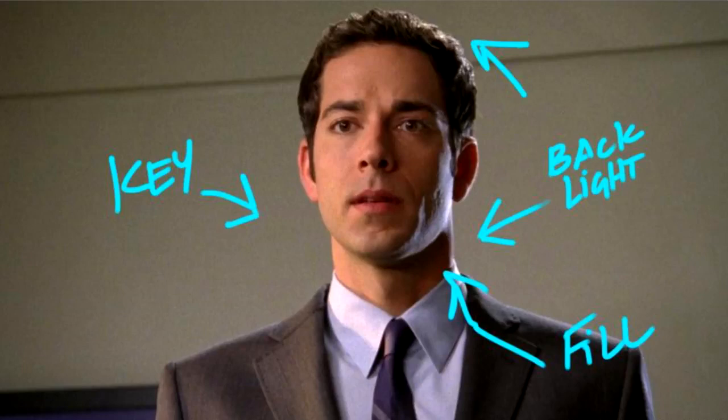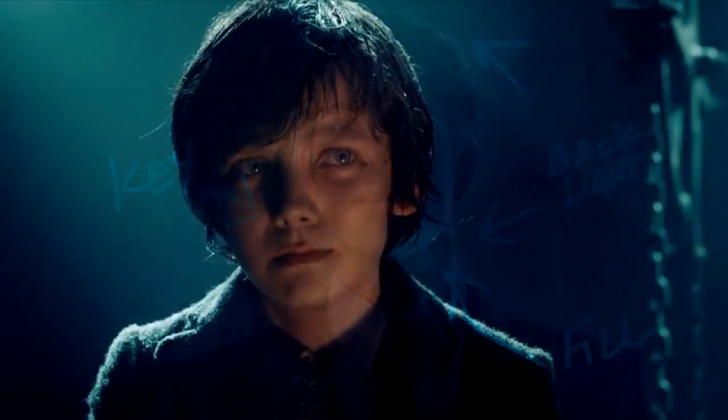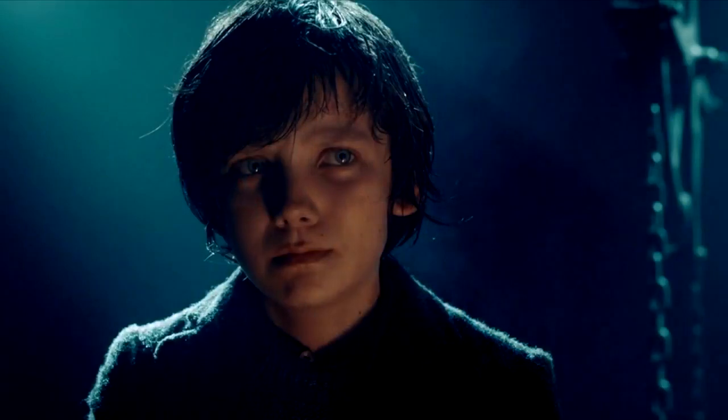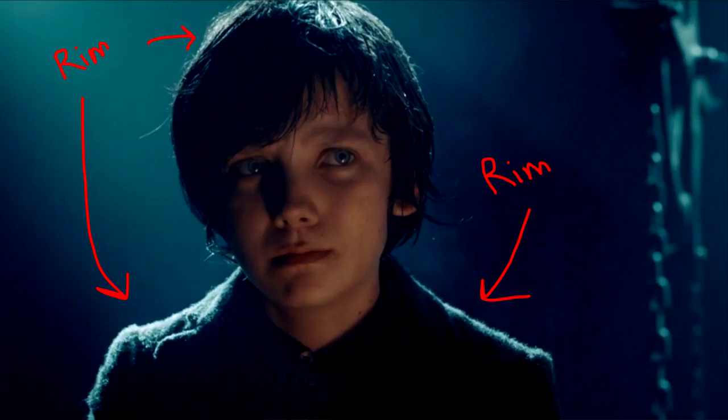The third light is called the backlight or the rim light. Now this is, as you might be able to tell from the name, behind the subject. And this casts a really bright light most of the time. It's actually usually the brightest light in the scene, but is there just to give a sliver of lighting around the edge of the character.